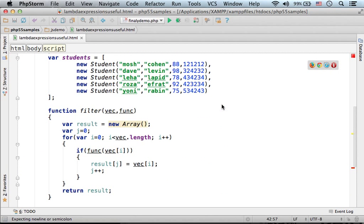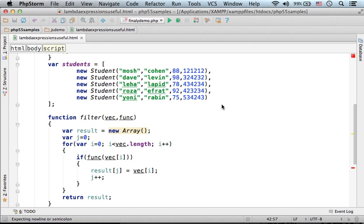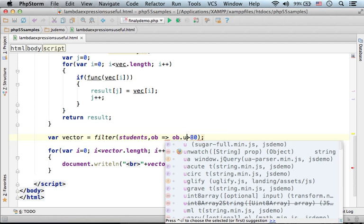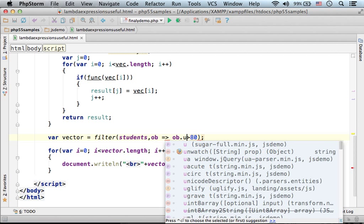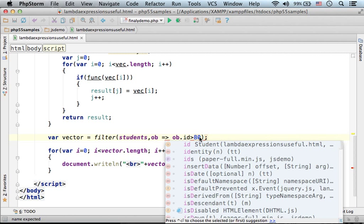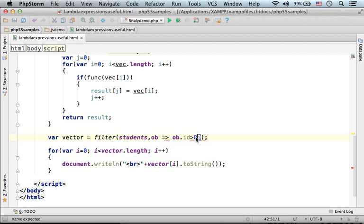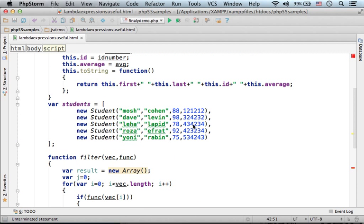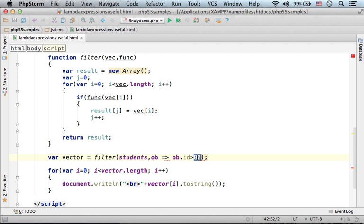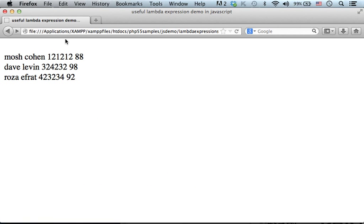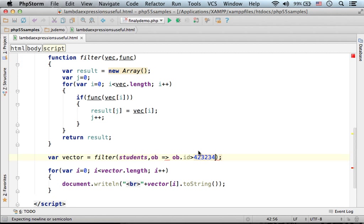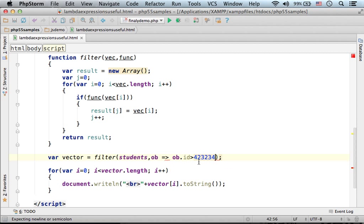We could of course refer to something else. For example, let's say we want to get all students whose ID is bigger than this number. Now if we check this code, as you can see we got those students whose ID is bigger than this number.